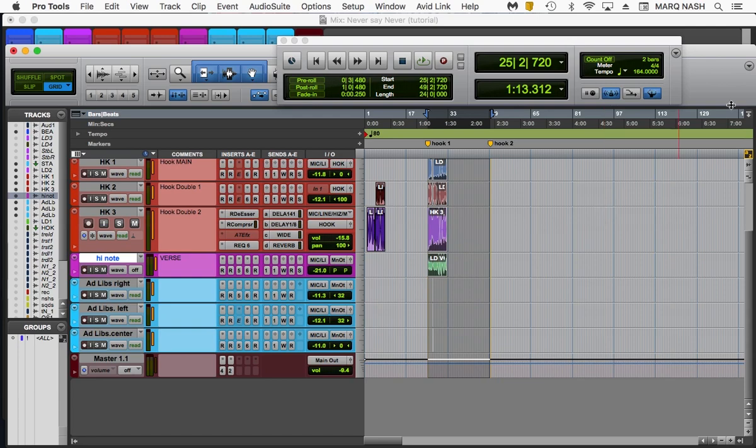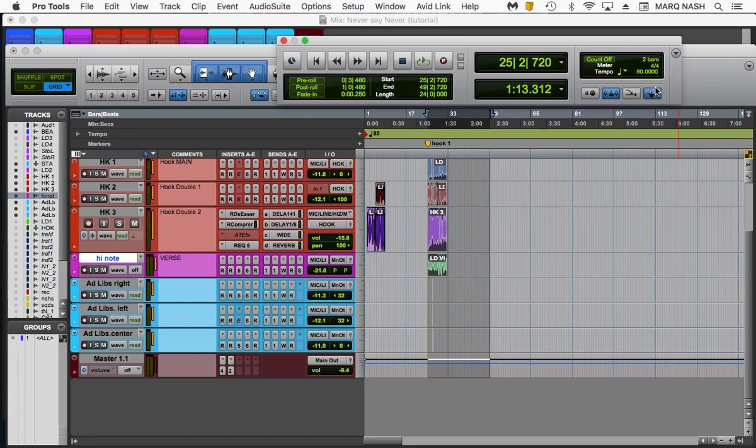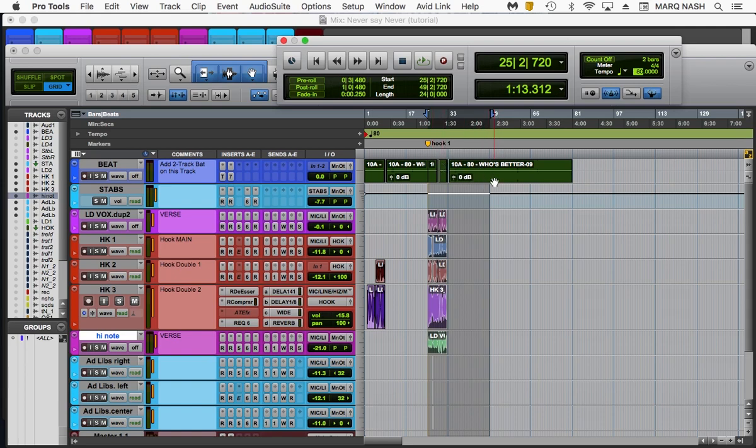Just a quick recap. Step one is making sure you're locked to the tempo. Make sure you're locked to the tempo. Step two, you're going to put a marker where you start at. Step three, you're going to put a marker where the second hook starts at. Step four, you select it all. Step five, command D. Simple as that.